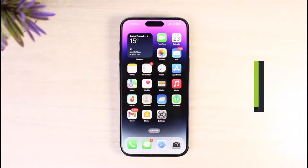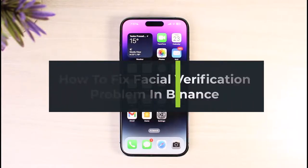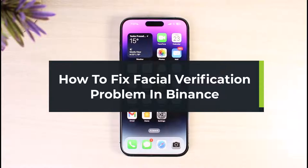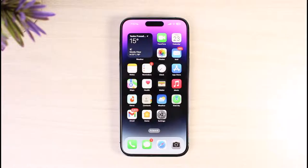How to fix facial verification in Binance. Hi everyone, welcome back to our channel, The Solution Guy. In today's video I will simply guide you on how you can actually fix facial verification on Binance when it fails. Just make sure to watch this video till the end.